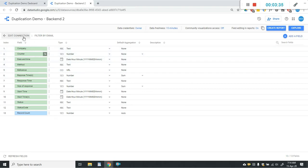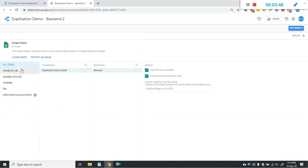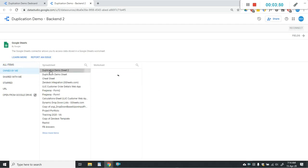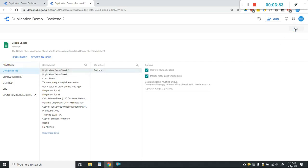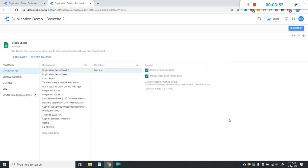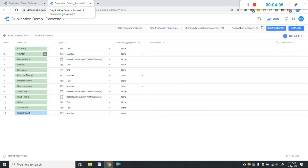The duplicate data source has been made. Now we have to connect our new Google Sheet to this data source. I'll click on Edit Connection, then select my new sheet, click Reconnect, and apply the changes. The new data source has been updated, so I'll close this.